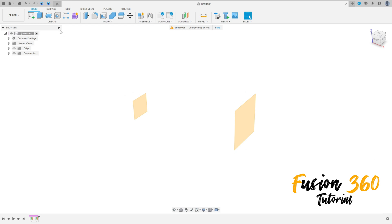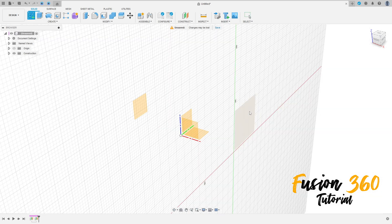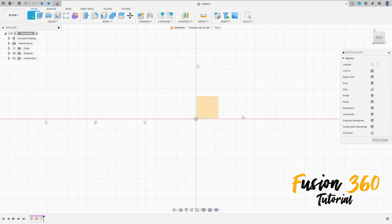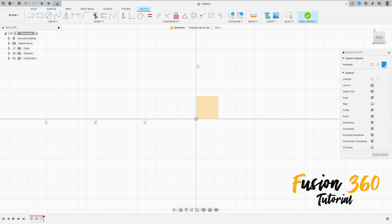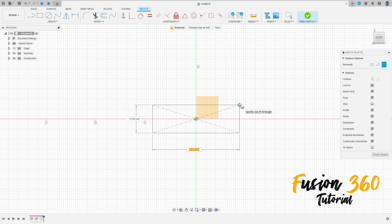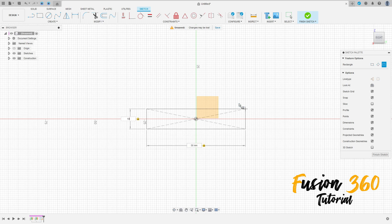Now go to Create a Sketch, select this plane, select Two Point Rectangle, center rectangle. Click here at the midpoint and make a rectangle 50 millimeters by 10 millimeters.